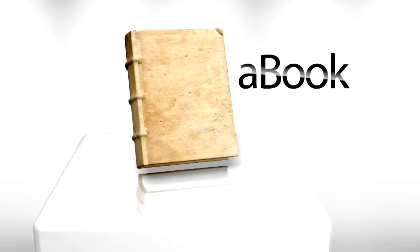Intuitive. Revolutionary. Ancient Rome is delighted to announce the launch of the all-new A-Book, the take-anywhere reading solution.